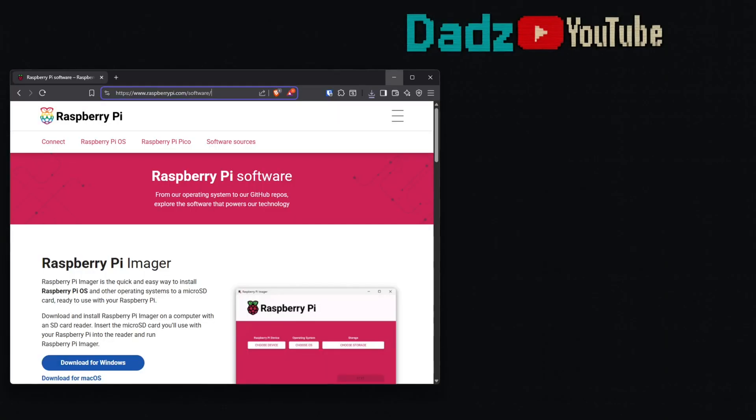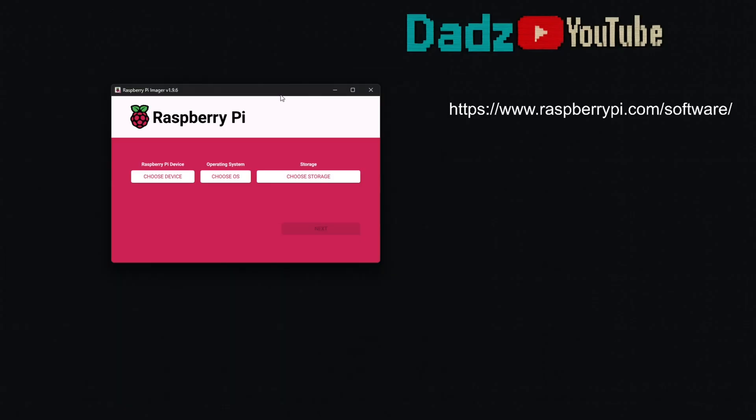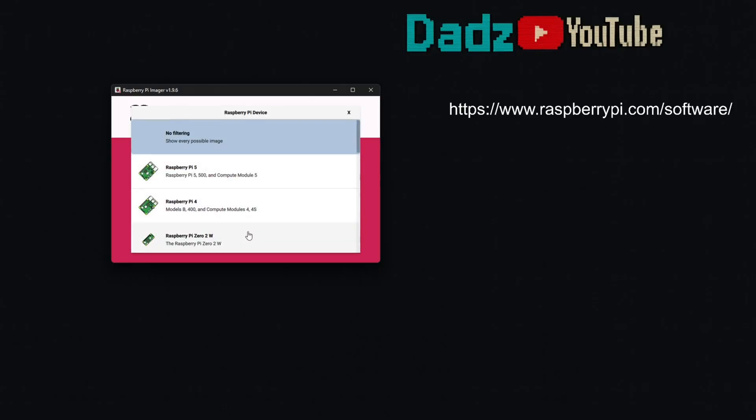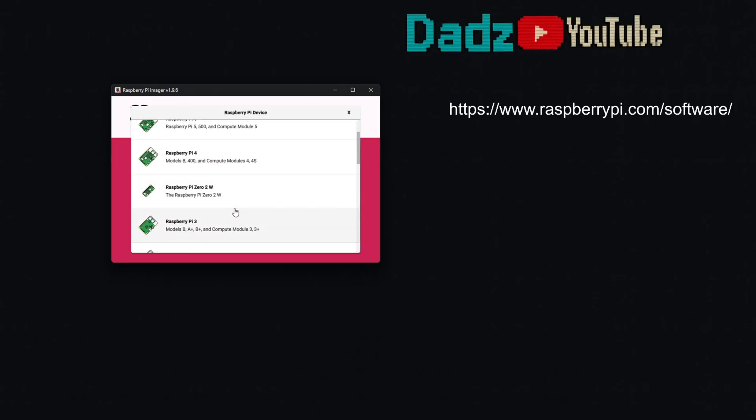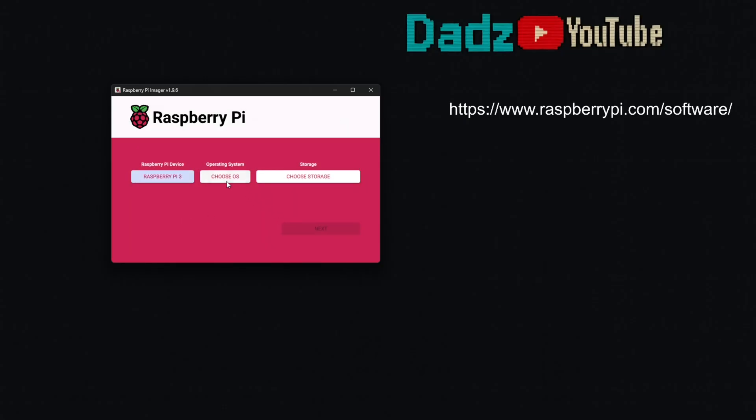The first step we'll need to take is installing an operating system on our Raspberry Pi. To do this, we'll install the Raspberry Pi Imager. You can download that from raspberrypi.com/software. Once you've downloaded and installed the Raspberry Pi Imager, you can run it. It'll look like this. You choose your device here. You look through the list and find yours. Ours is a Raspberry Pi 3 Model B.